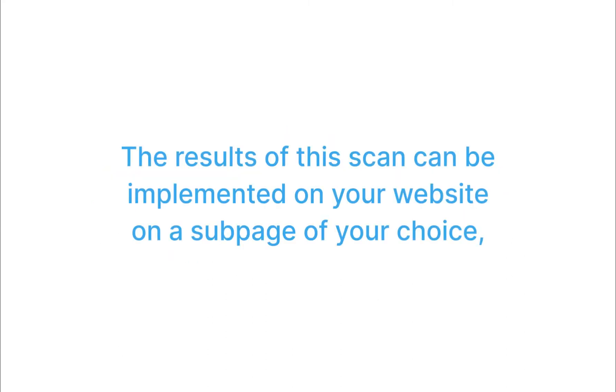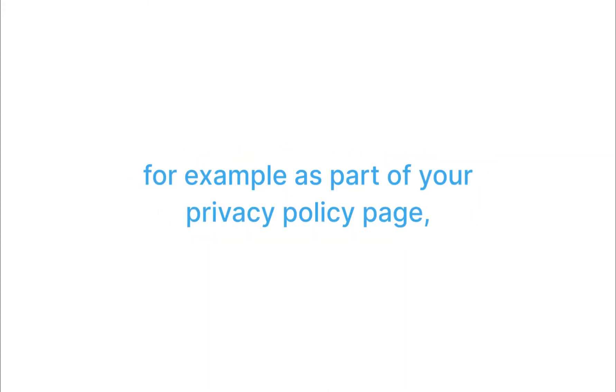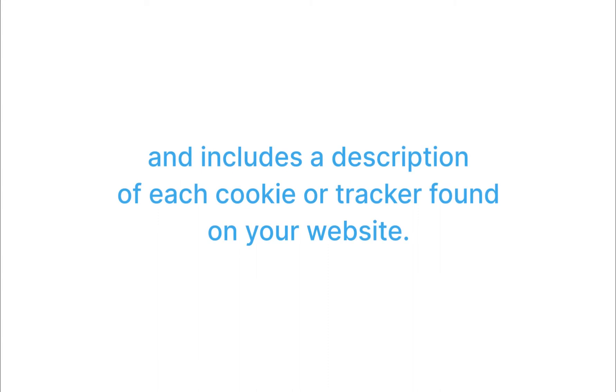The results of this scan can be implemented on your website on a sub-page of your choice, for example, as part of your privacy policy page, and includes a description of each cookie or tracker found on your website.